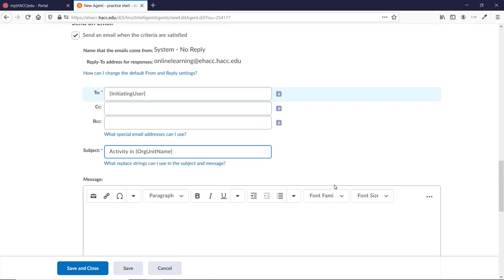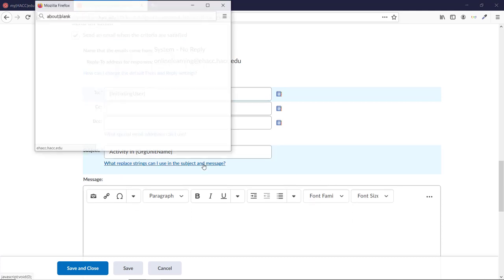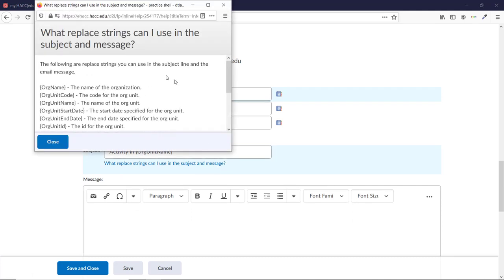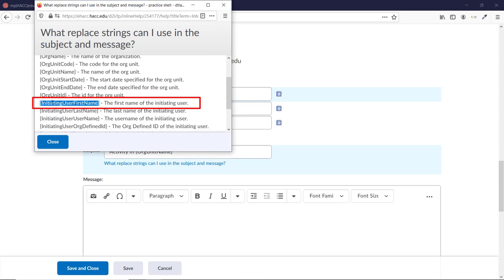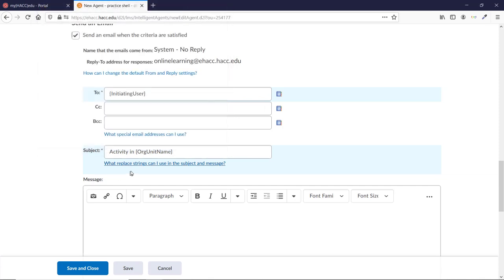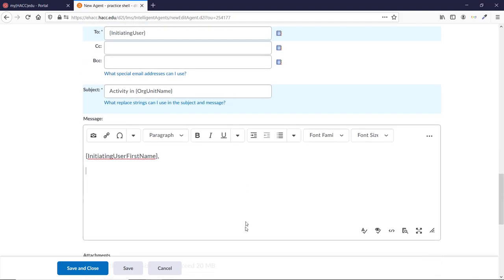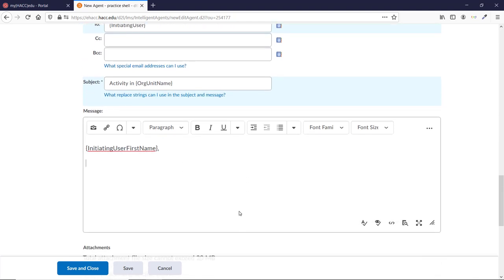If you go back to the list of possible strings, you'll see there is one for their first name, Initiating User First Name. Let's copy that one and use it as our salutation, remembering to put a comma or colon after. Research shows that students are usually more attentive if emails are addressed to them by name. You want it to sound personalized, but also welcoming and supportive. Here's my example email.